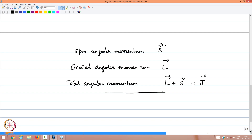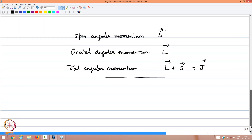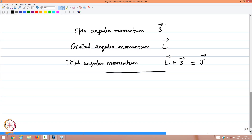In this lecture we will start with the definition of angular momentum. In the next lecture, we will describe the commutation relations in detail for various angular momentum operators.